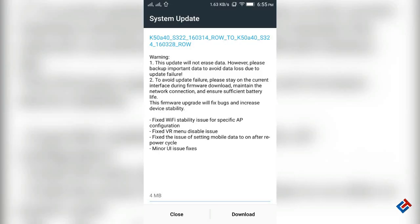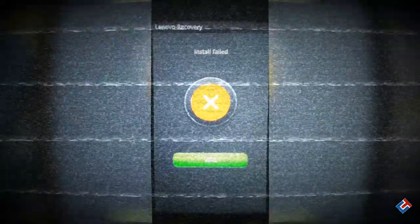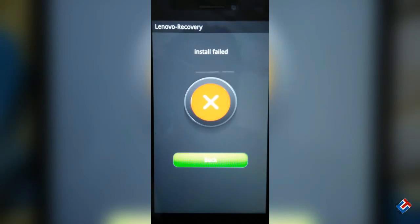Hey guys, welcome to Crazy Tech. Today in this video I'm going to clarify some doubts and problems that Lenovo users are facing — they are not able to update their phones via OTA update. If you have rooted your phone earlier or changed the recovery, even if you flash the original stock recovery back, you will not be able to install updates via Lenovo recovery. That's actually a restriction done by Lenovo.